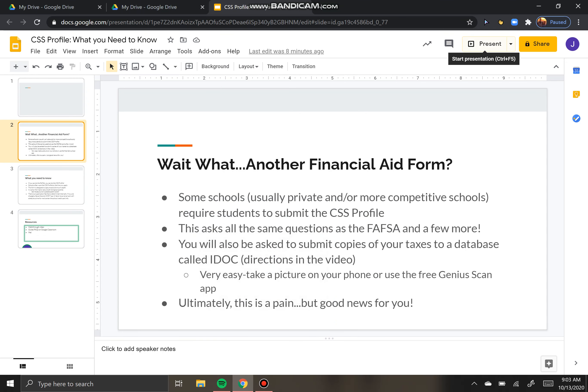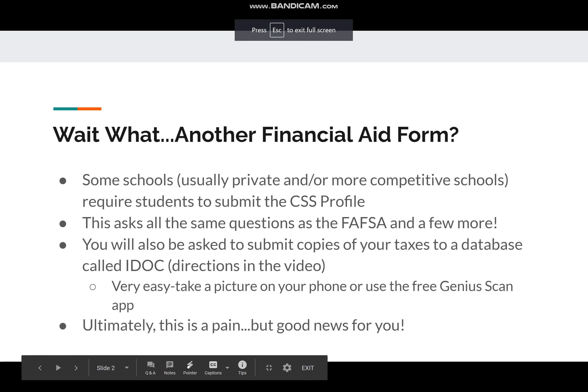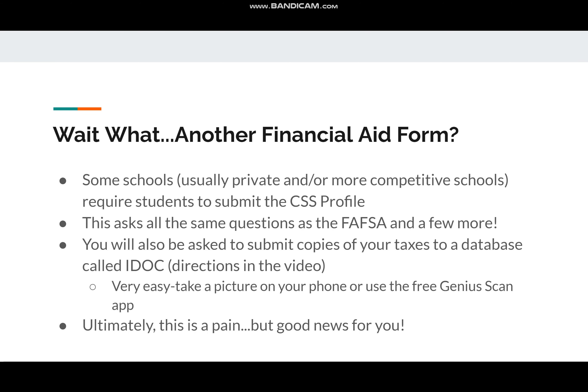Hi everyone! Today we're going to be talking a little bit about a financial aid form that some of you are going to have to do called the CSS Profile.